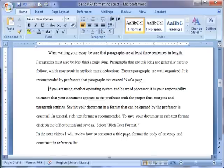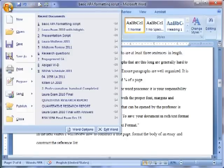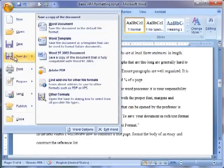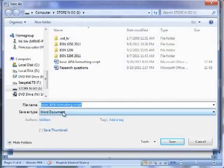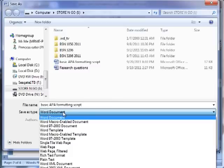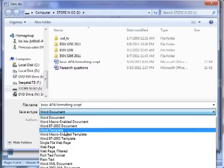To save your document in rich text format, click on the Office button and Save As. Select Rich Text Format from the drop-down menu.